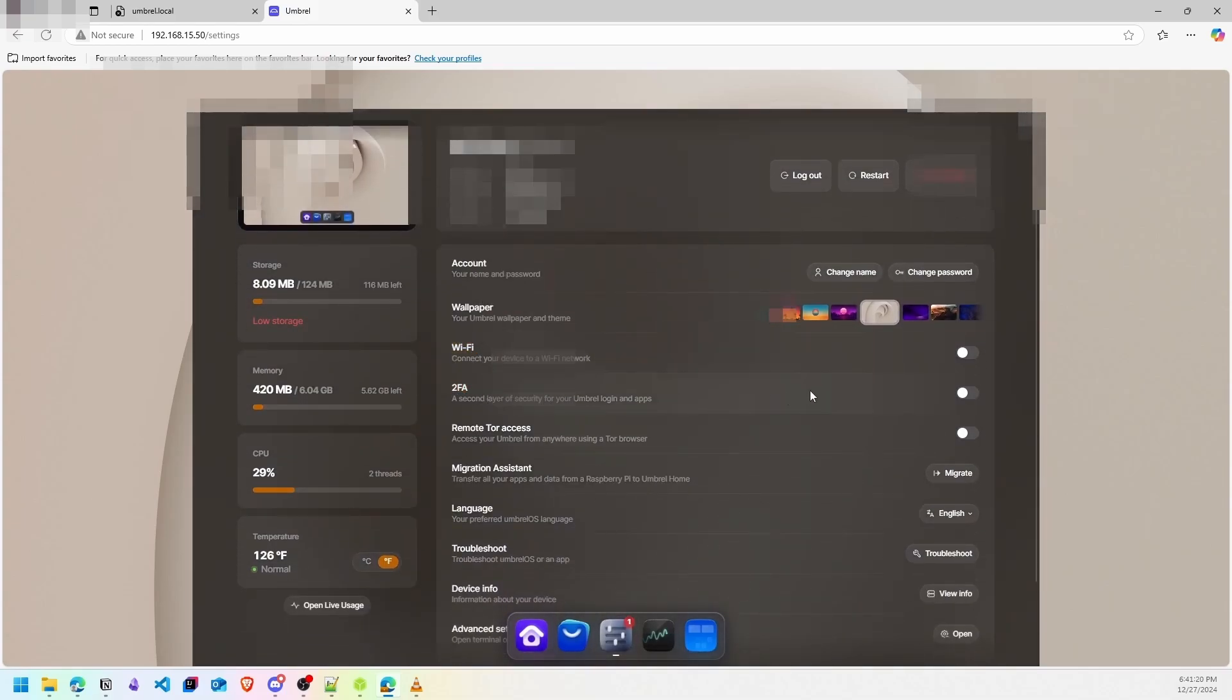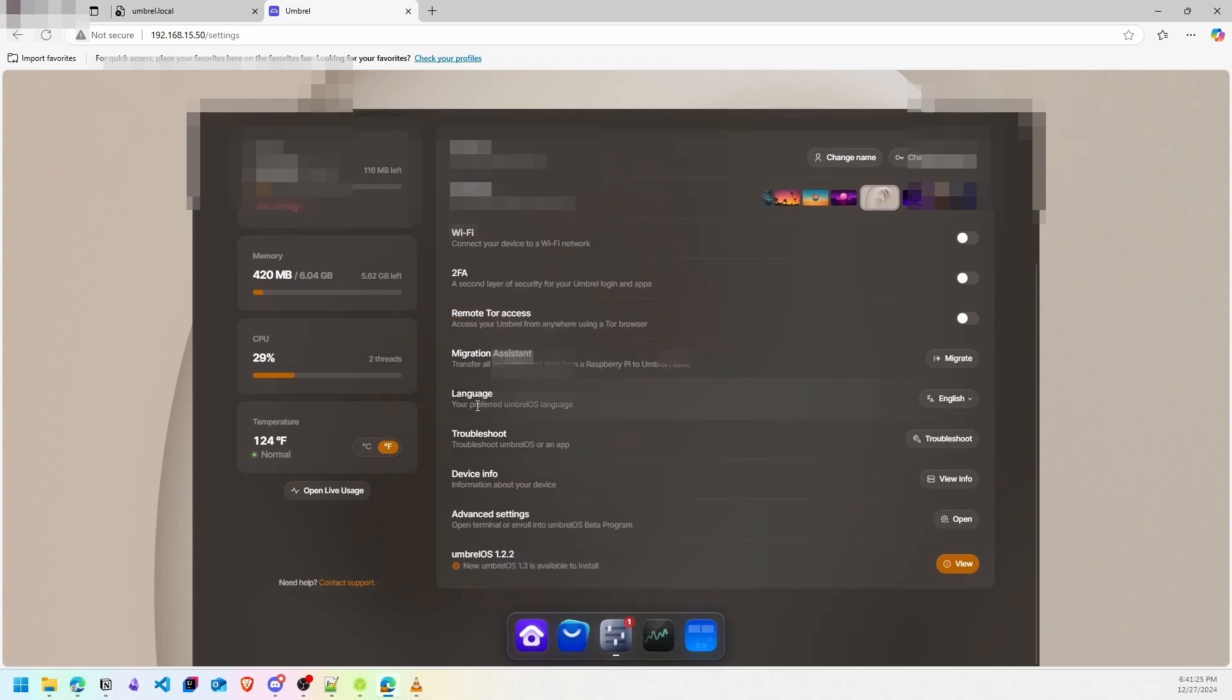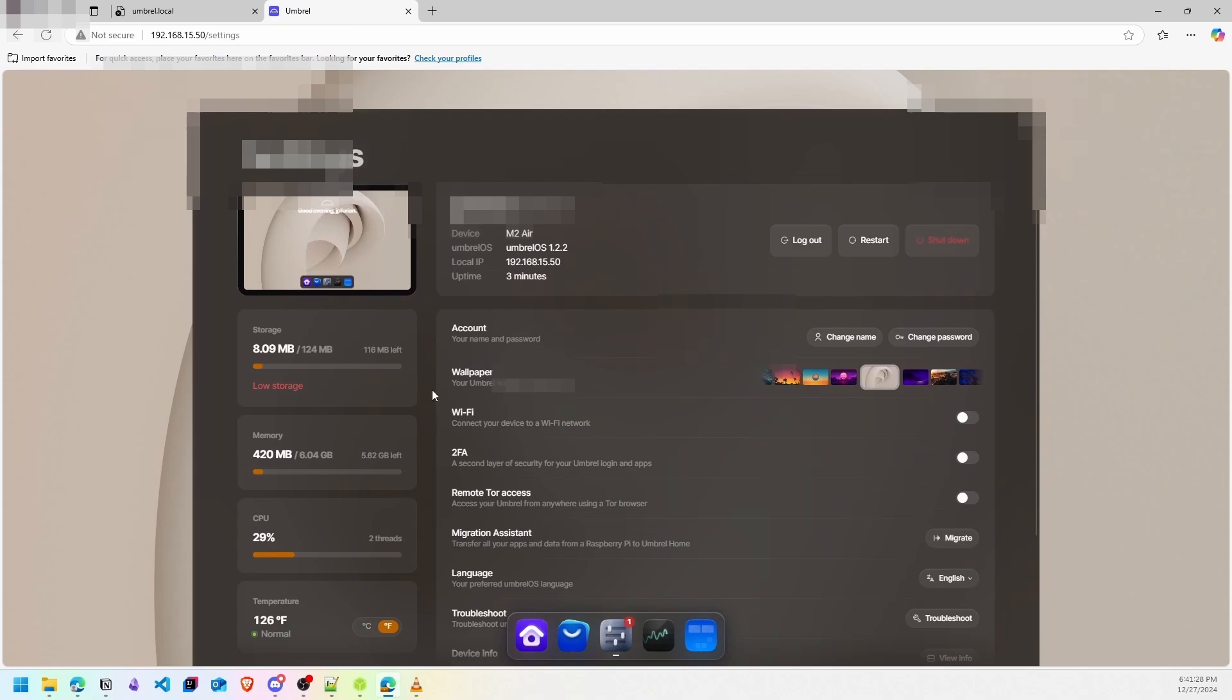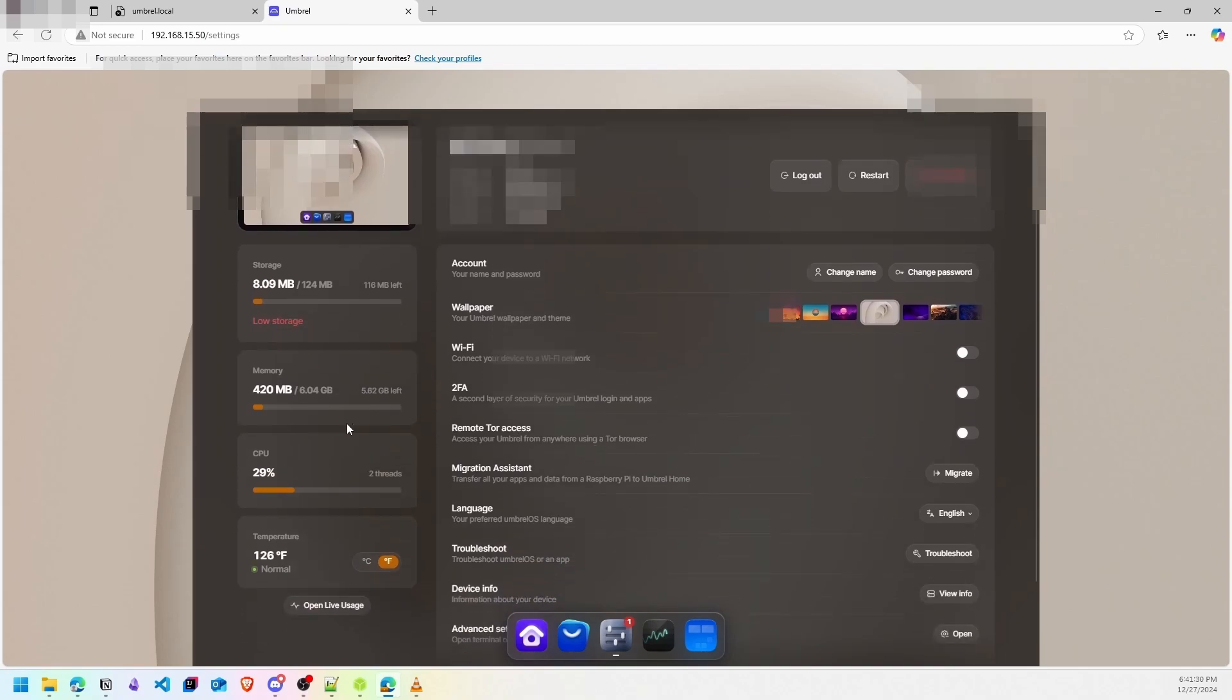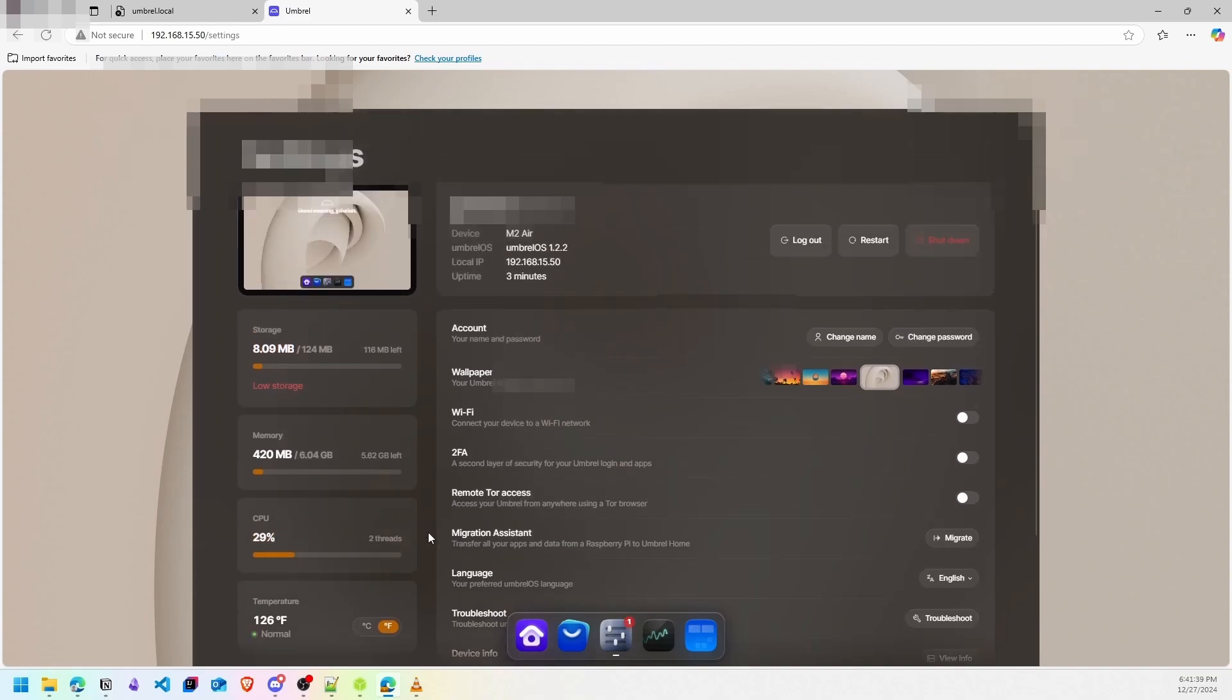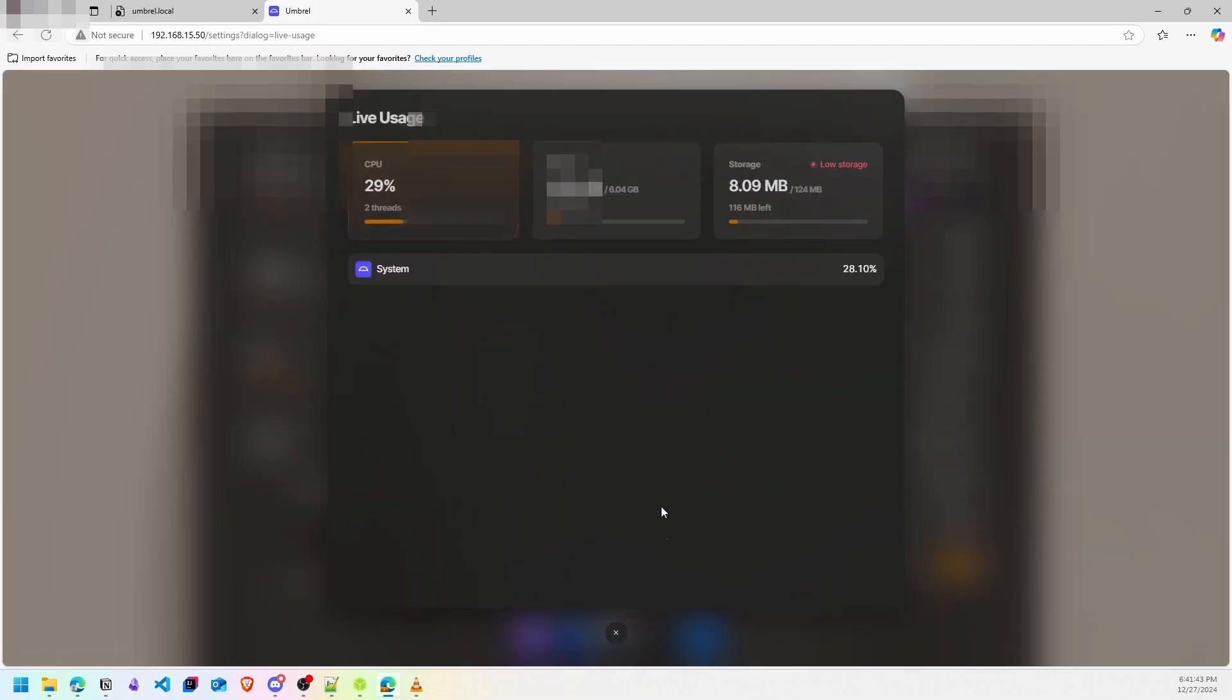So this video was about Umbrel. In the next video, I will talk about how to install Bitcoin Core on a specific storage. Don't forget to like the video, subscribe to the channel, and share it with your friends.